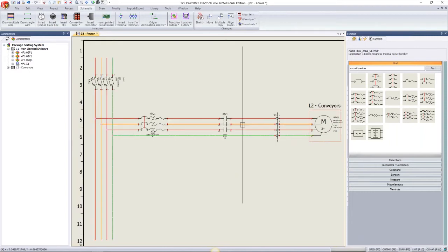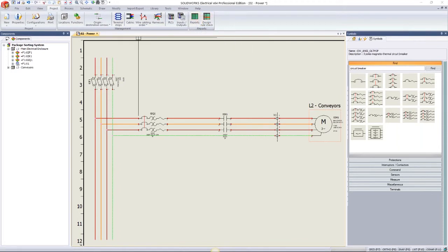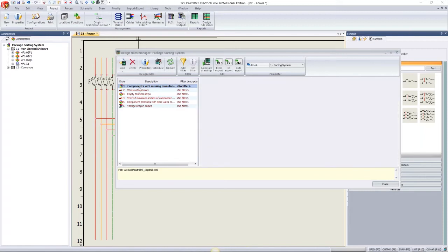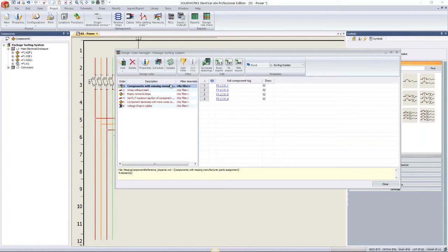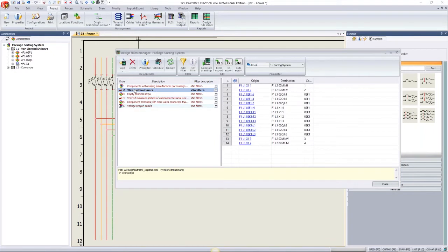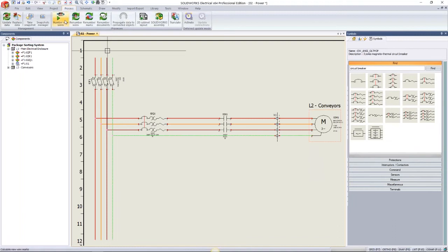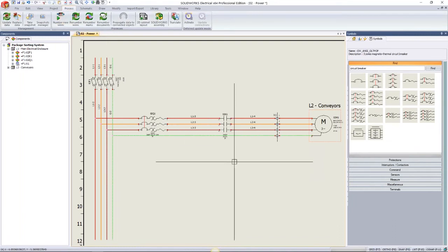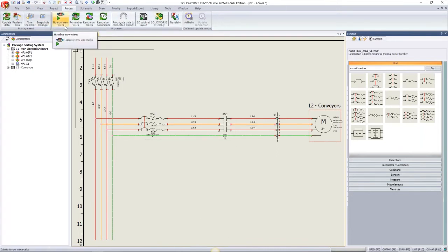SOLIDWORKS Electrical has design rule checks to verify the project as we go. Going to Project > Design Rule Check, we can review issues. The first is components with missing manufacturer parts — in this case my terminals. The second is wires without marks. To fix the wire marks, I just go to Process and number those wires. It asks if you want to add them in, and it's as simple as that.